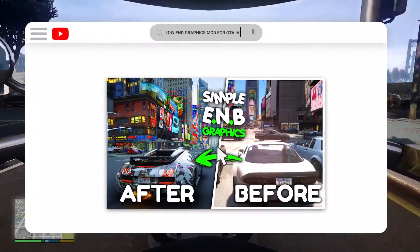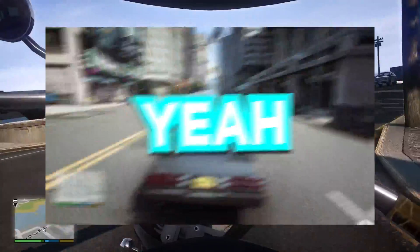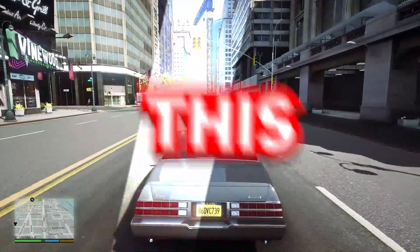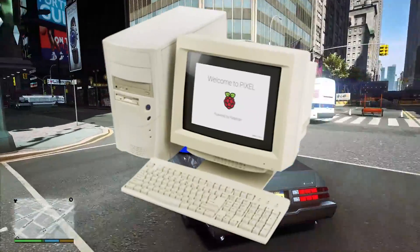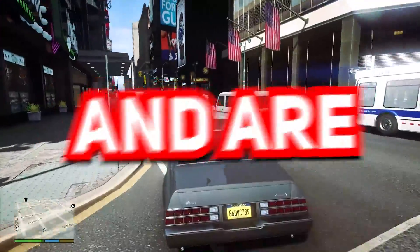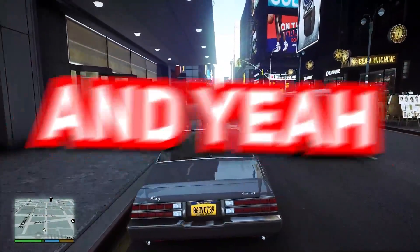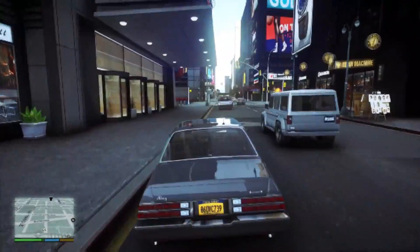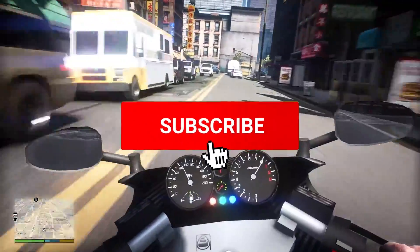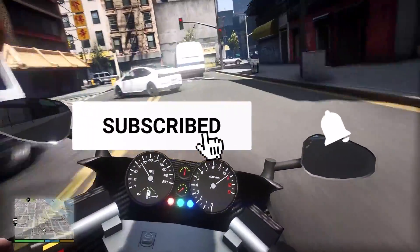Yeah you heard it right, this graphics mod is for those who have a pretty low-end PC and are fed up with low graphics. And yeah don't forget to hit the subscribe button if you're new.